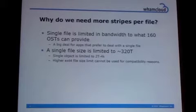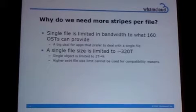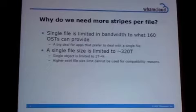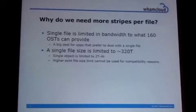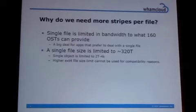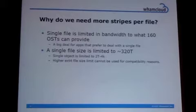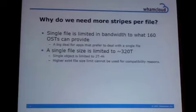OSTs don't really like when they are being pounded by thousands of clients. As the IO becomes more and more random from their perspective, performance additionally drops from the best case of OST bandwidth where it's just a handful of clients accessing it. The other reason is that single file size is currently limited to around 320 terabytes, due to the fact that EXT3 file size limit is 2 terabytes. While EXT4 allows bigger files, there is no way to use that in Lustre currently because that would be incompatible with existing installations, and there is no way to store this information in the striping data.